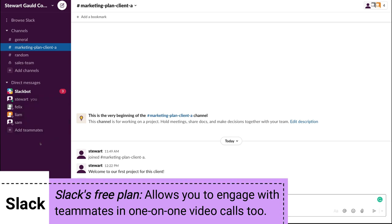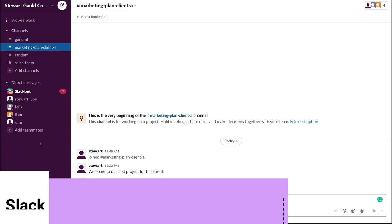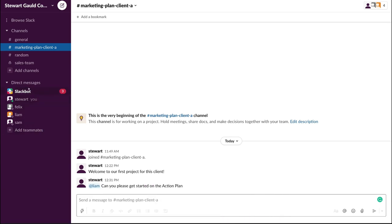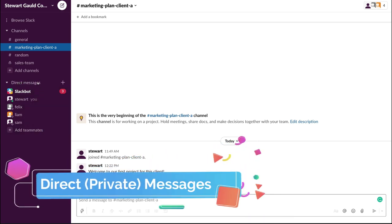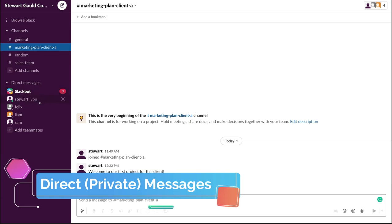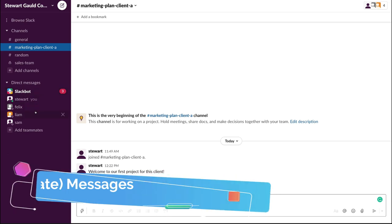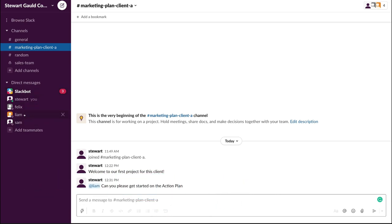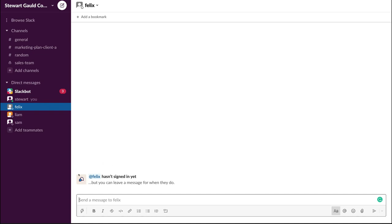The third main area of Slack is direct messages. This is where you can send private messages directly to your team members. For example, if I want to send a direct message to Felix, I select Felix, and once he's joined the organization, I can send messages directly to him rather than through a group channel. You have the same formatting options available for direct messages.